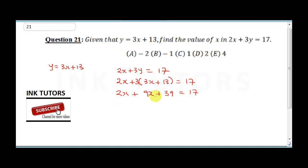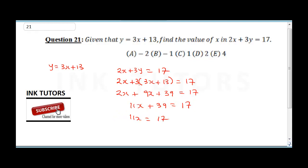So 2x plus 9x is 11x, giving us 11x plus 39 equals 17. Collecting like terms: 11x equals 17 minus 39, because the 39 moves to the other side and becomes minus 39.